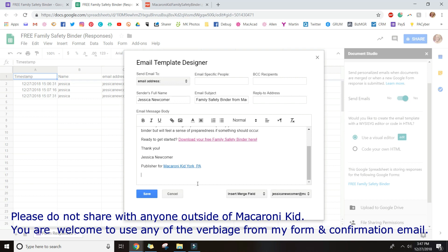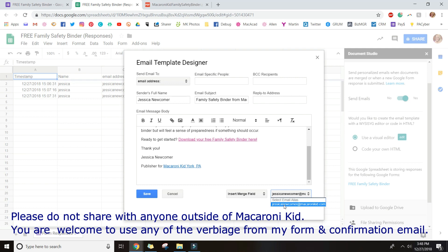I sign off with my name and website link. Some people get fancy and include links to related articles — for example, for New Year's Eve printables you might add links to related articles about winter break activities or New Year's Eve parties at home. I didn't do that due to time, but it's a good option. At the bottom, select your email address — if you have multiple Google accounts signed in, make sure you select your Macaroni Kid email address. Then click Save.